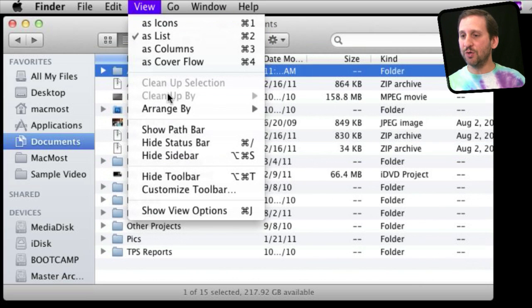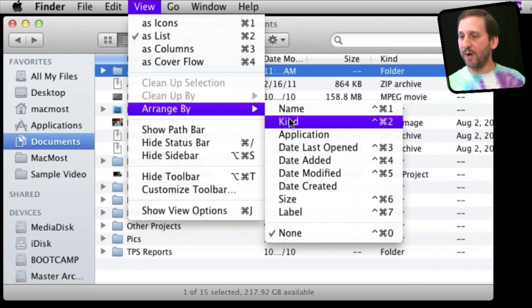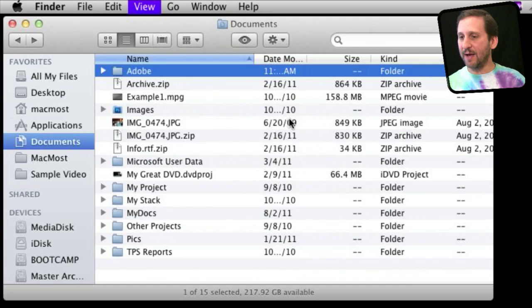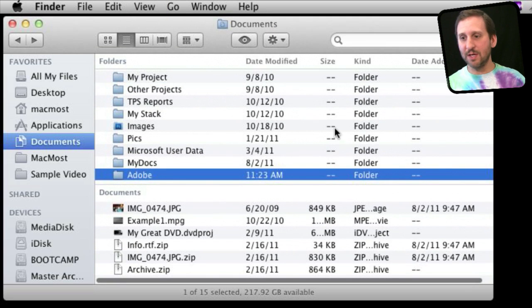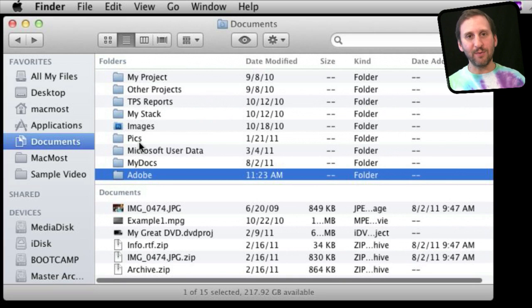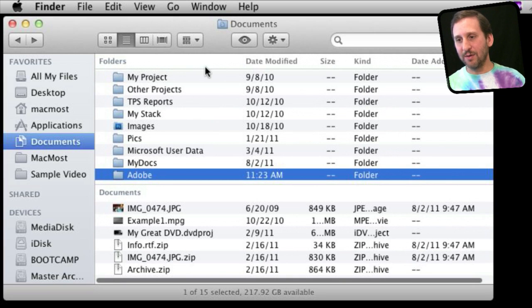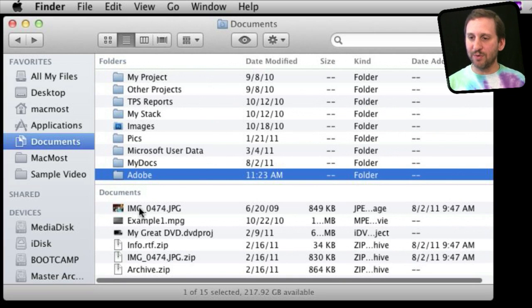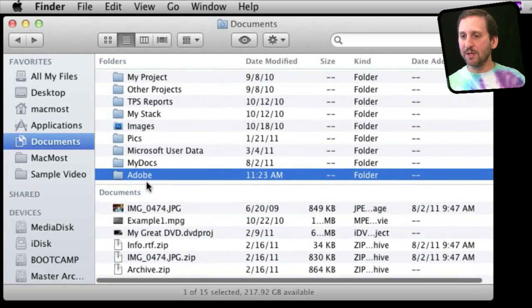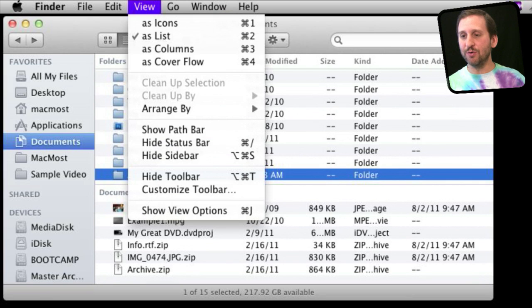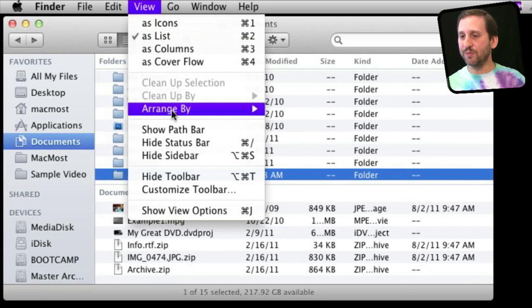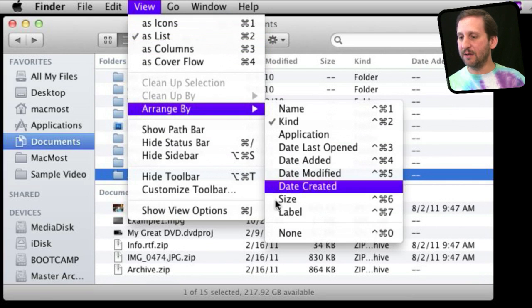But if I switch to Arrange By and say Arrange By Kind, I don't have the ability to sort by any of those things anymore. That's because it would kind of get confusing—you would have this group sorted by something and then this group sorted by something else. If you want that kind of sorting, make sure you set Arrange By to None.